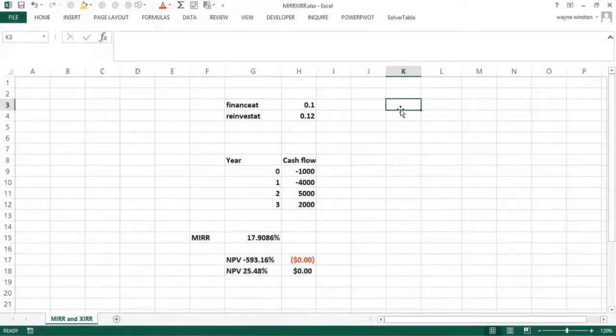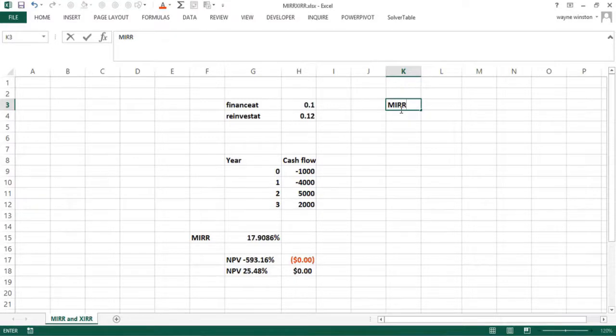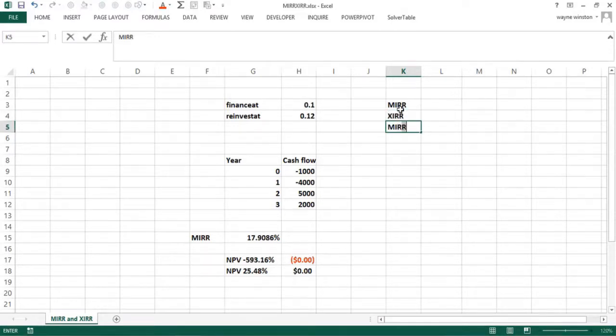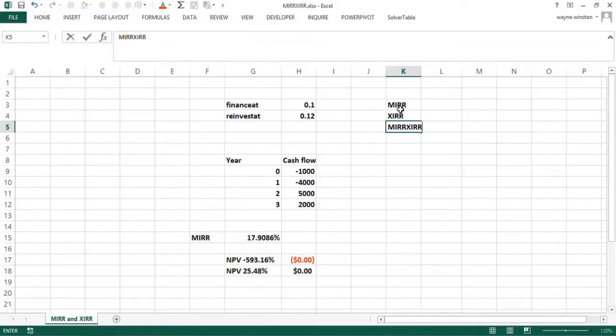In this video, we'll discuss two more advanced functions that involve internal rate of return: the modified internal rate of return function, and then the XIRR, which is like XNPV. Our file will be MIRR XIRR.